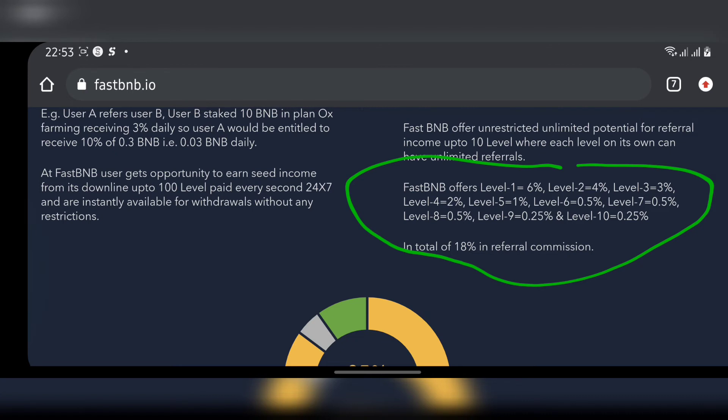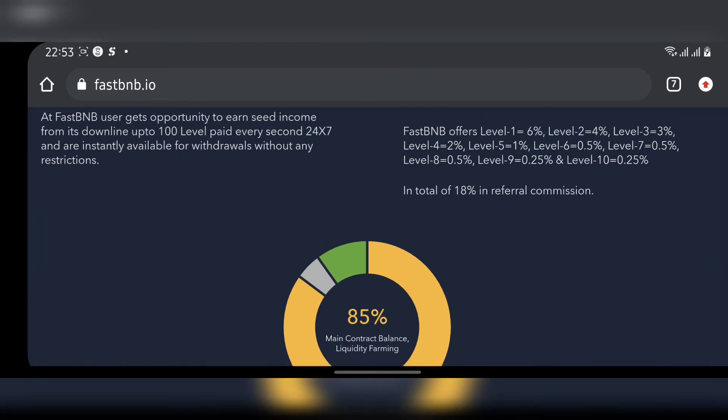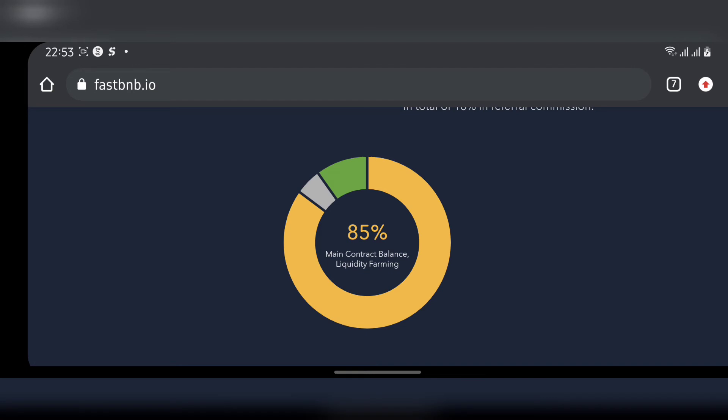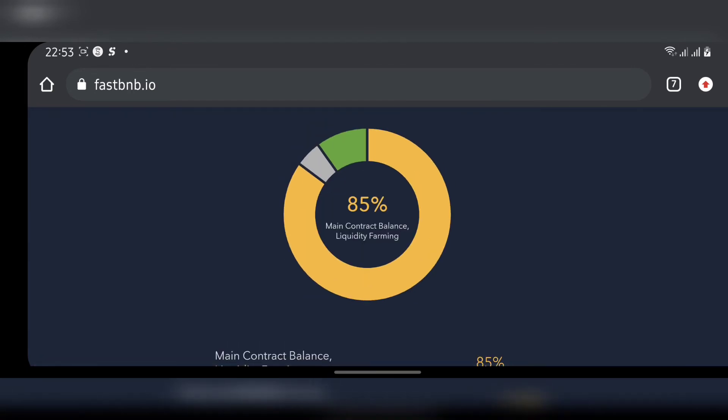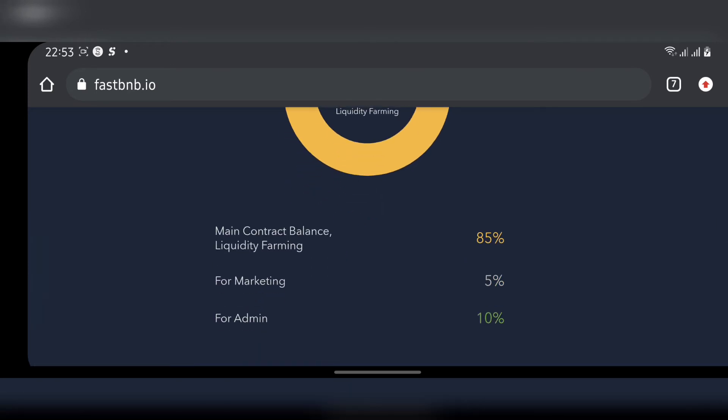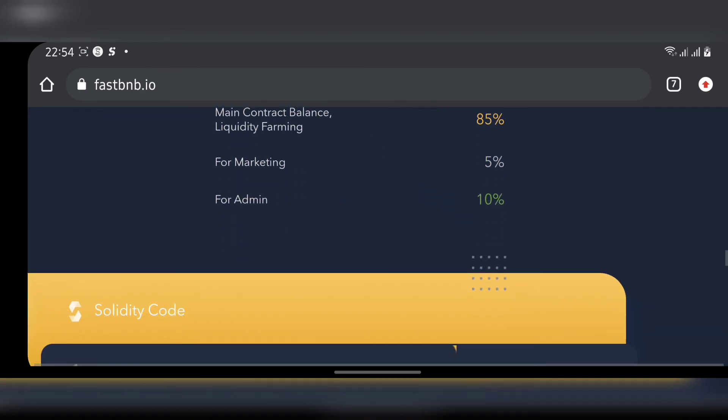After the referral thing, they say FastBNB offers level one - they're doing level by level, there's no difference from our usual Ponzi scheme. The total of all that is 18% in referral commission, and they said 85% main contract balance liquidity farming. This is the breakdown: 85% of the whole money that you put in here, 5% is going into the liquidity farming - what liquidity are you creating? Then 5% goes for marketing, promoting the website, and for admin 10%. So whoever owns all the people in charge of this website gets 10%.